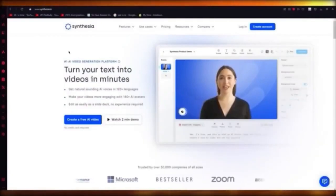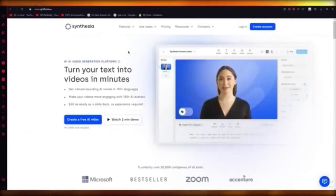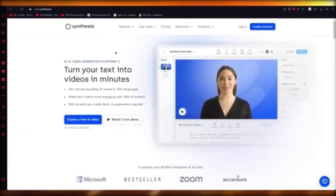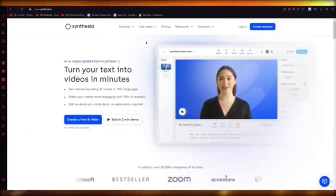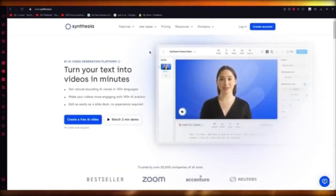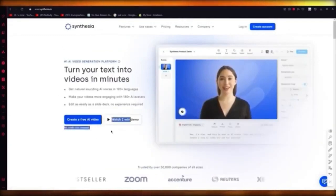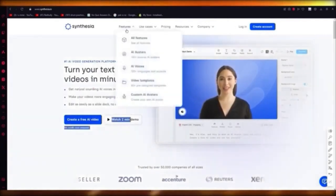Now we're going to talk about Synthesia in a very quick way. Synthesia is basically a generation platform where you can create an AI video using AI models and some text — and it's totally free, no credit card required, just sign up on their page.